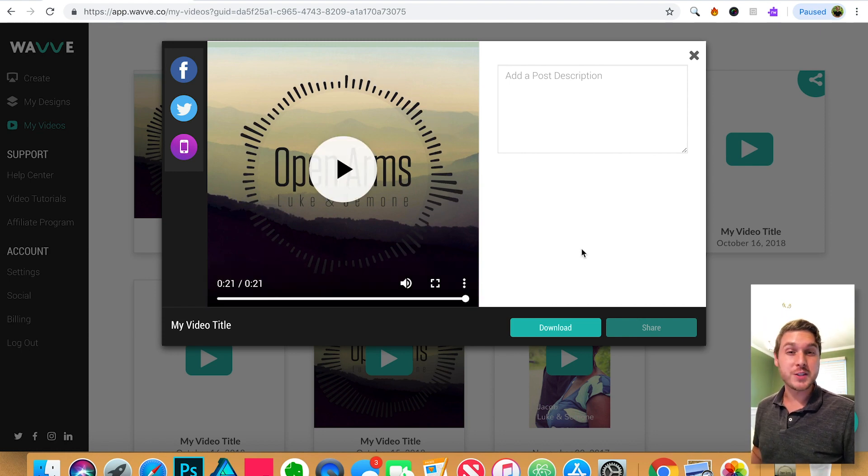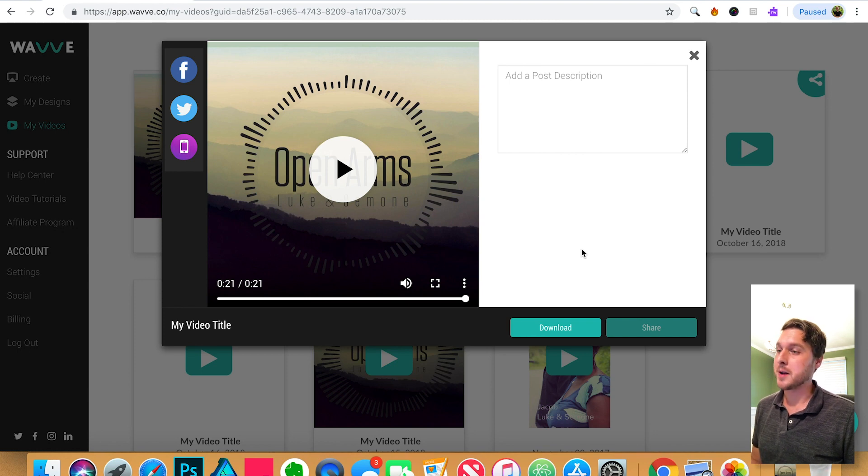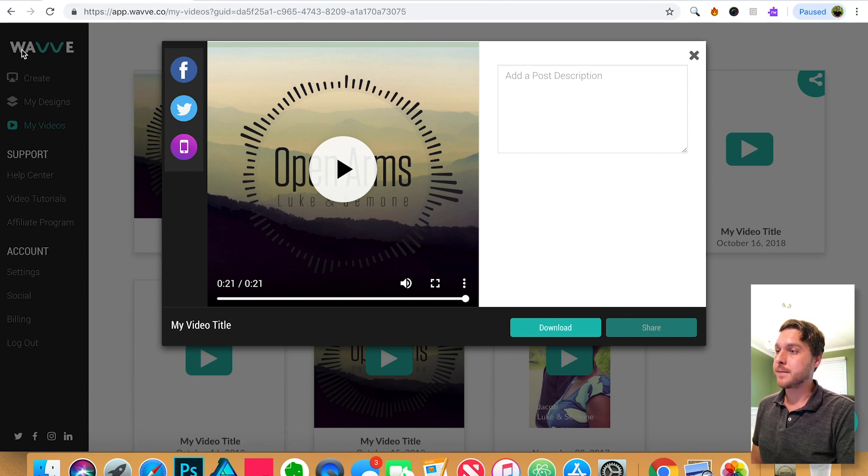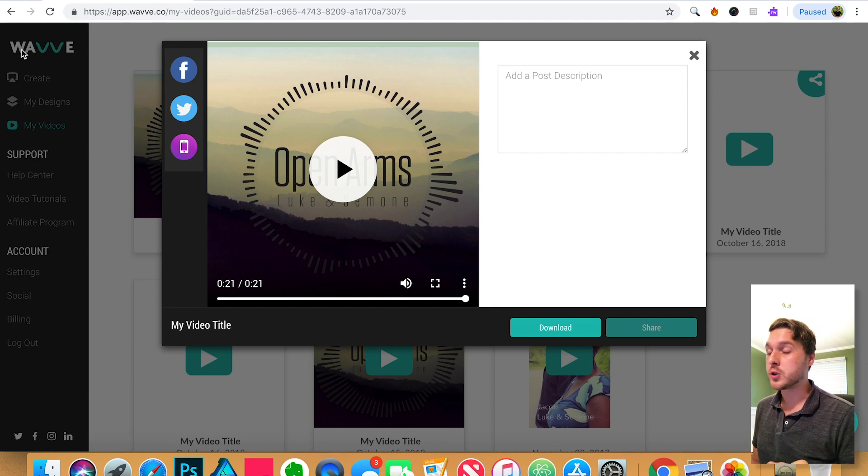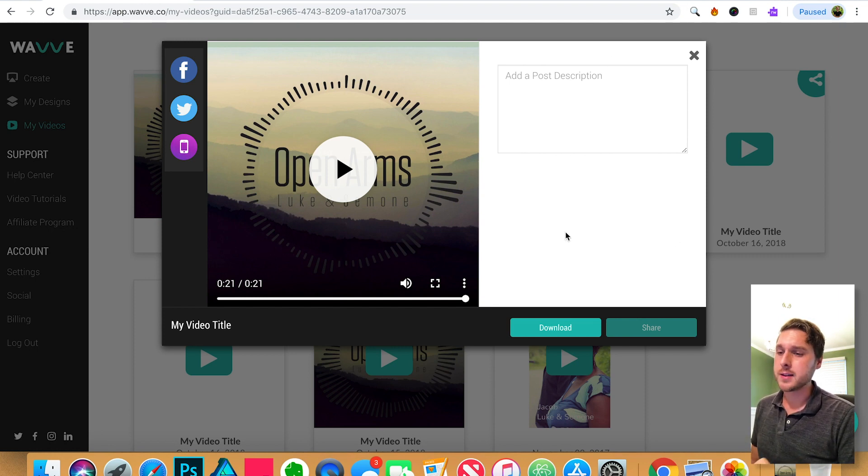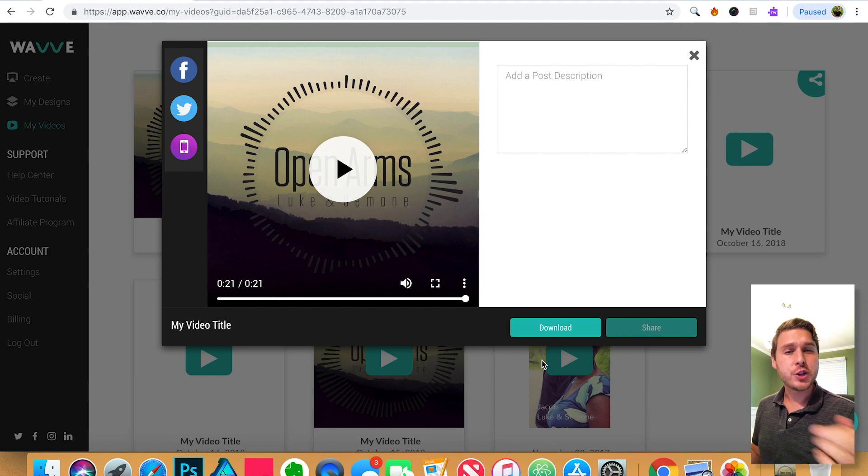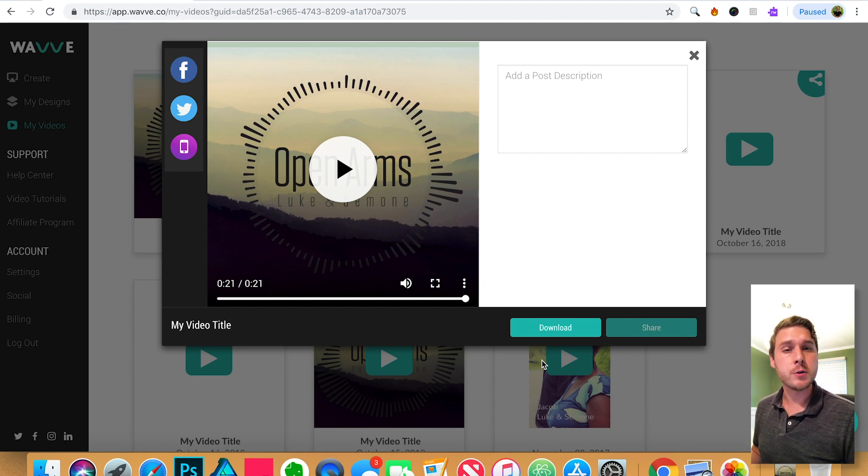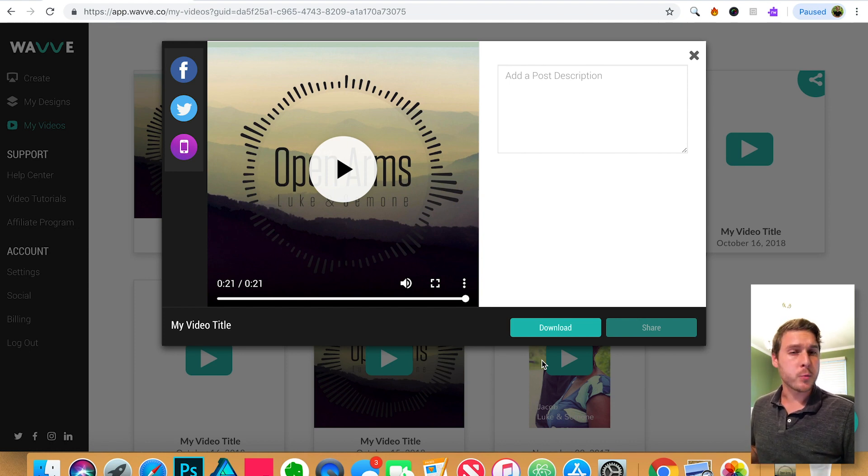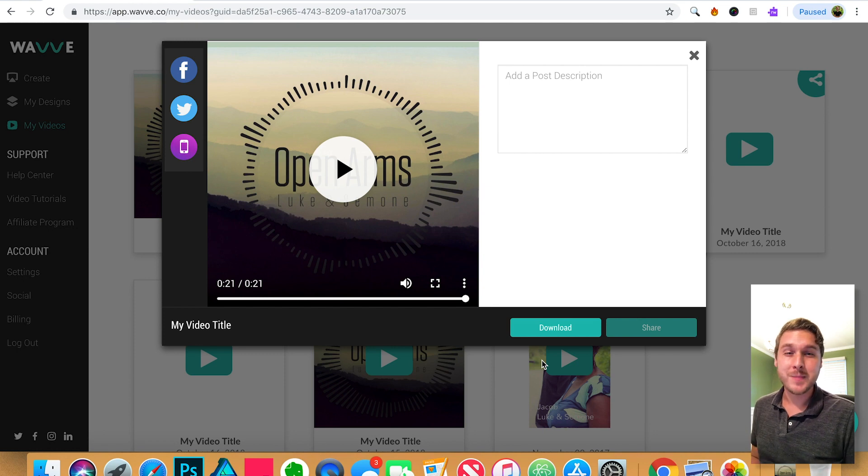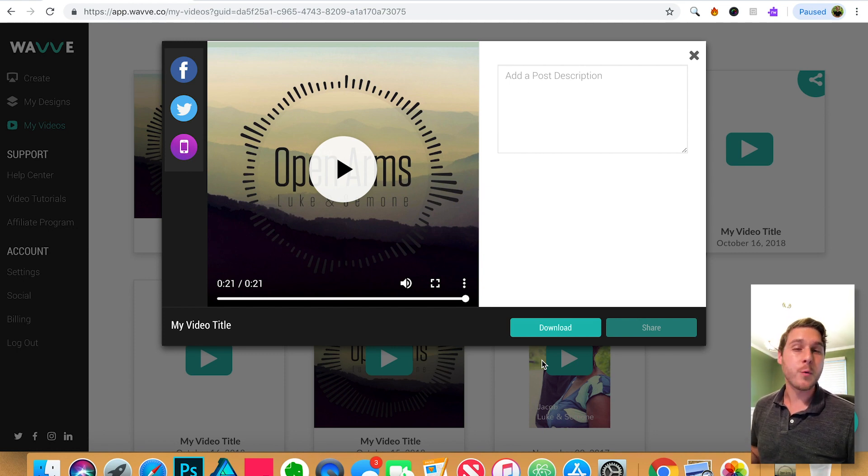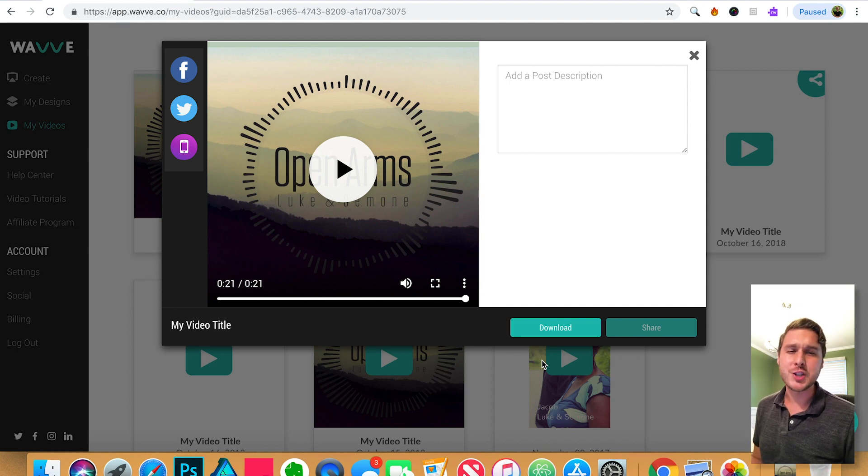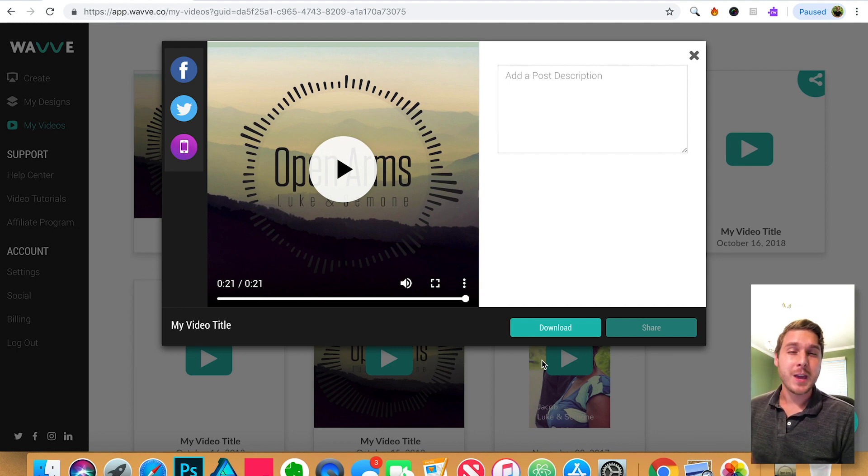So now all that's left to do is to share your video on social media. You can actually go to this left hand column and share your video directly to Facebook or Twitter. And also you can click the download button here in case you need to upload your video to YouTube or Instagram or LinkedIn or really anywhere that supports a video. So Wave really makes it so easy to share audio with your following in a way that's engaging and eye-catching.